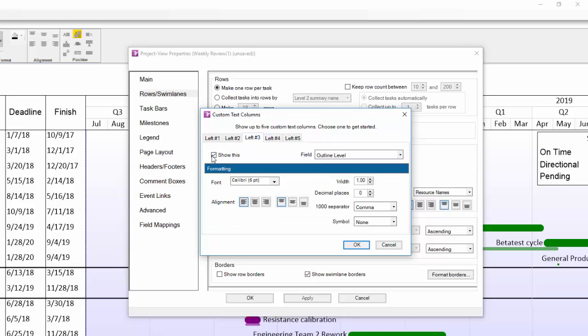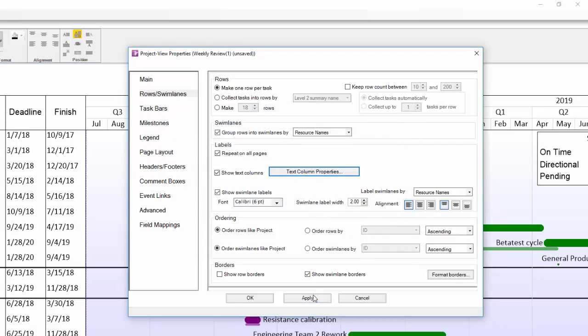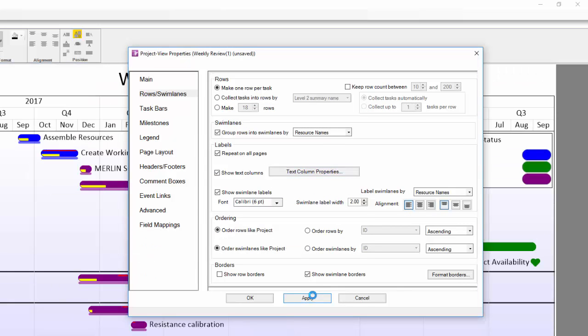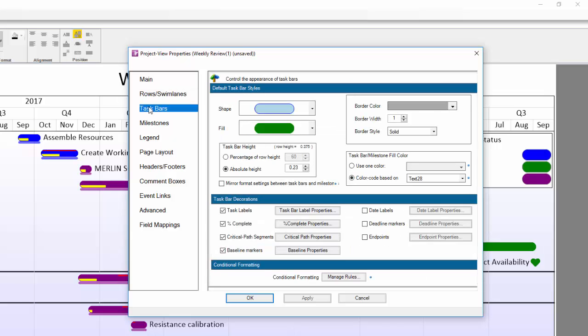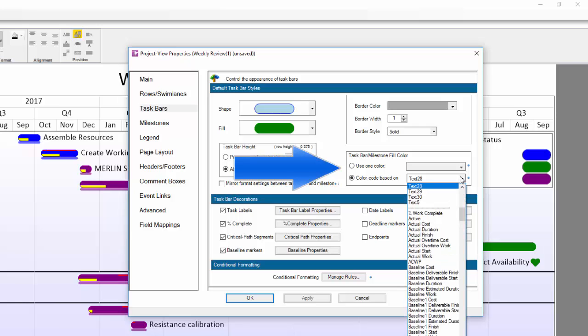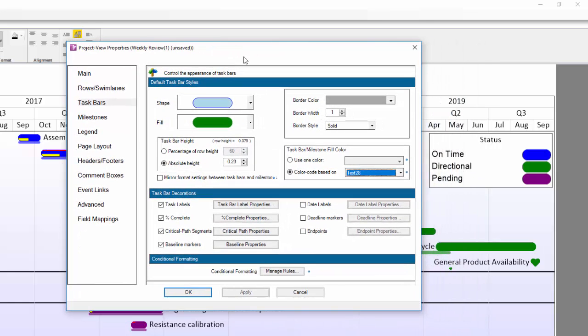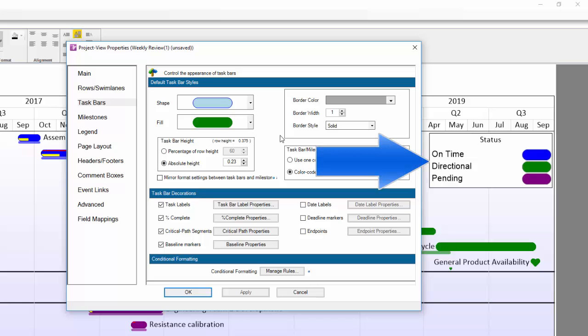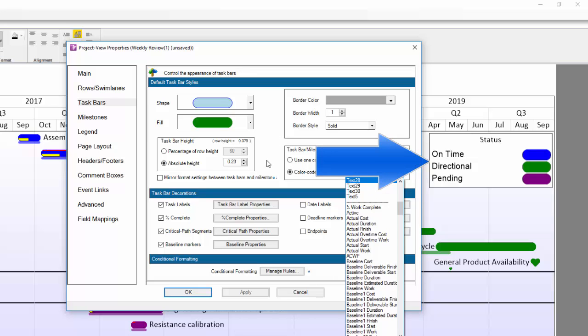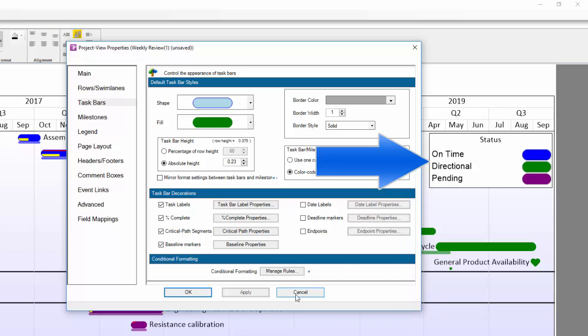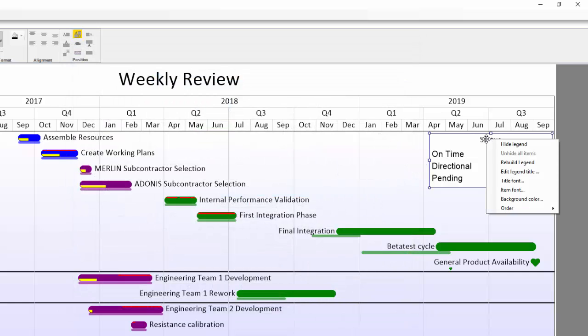If you don't feel like building in conditional formatting rules, OnePager can also color your tasks based on different values in one of your source file columns. To modify what column is controlling the coloring of your markers, go to the task bars or milestones tab. There is a setting on the right side called Gantt bar slash milestone fill color. You can choose to color everything one color or use a column from your source file. In our example, we're using the status values from our source file. This will also control what you see populated in your legend.